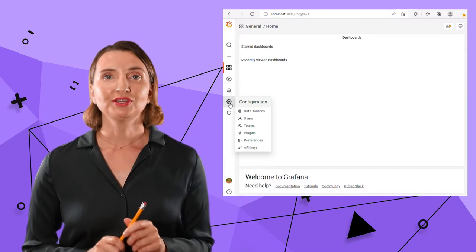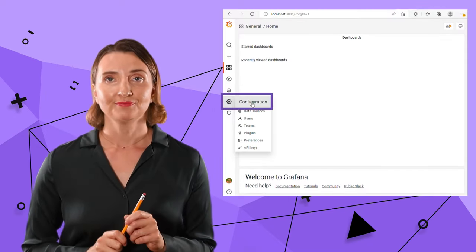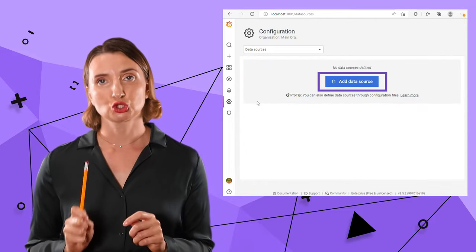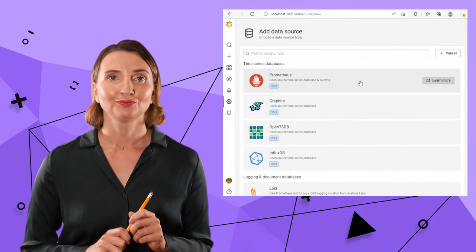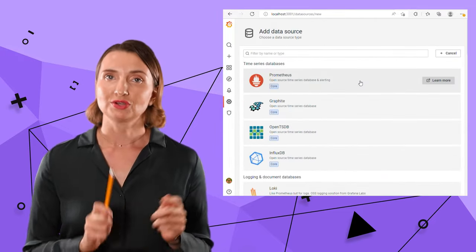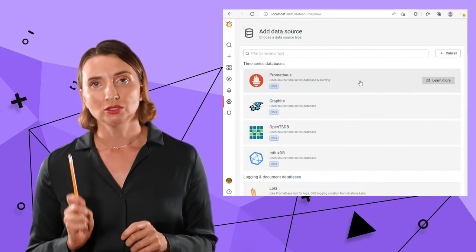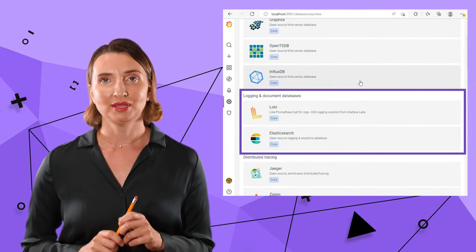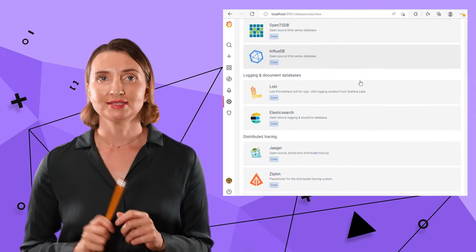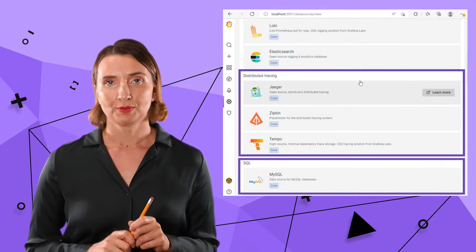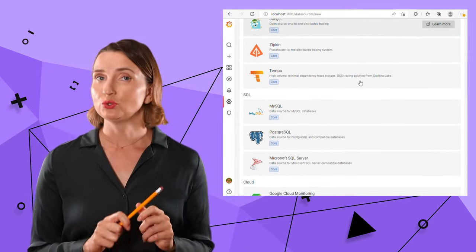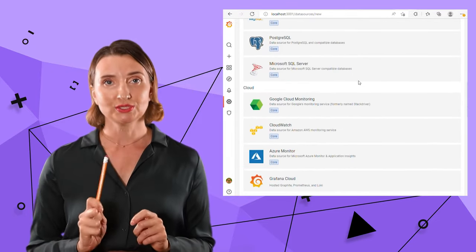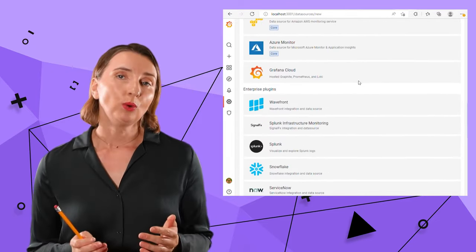To add one, go to the configuration and then hit the add data source button. Look at all these options. There are time series databases, logging, document databases, tracing, SQL, and more. If you do not see the data source for your data storage,